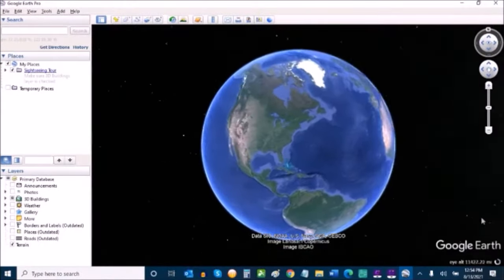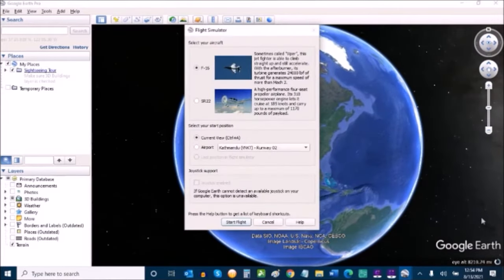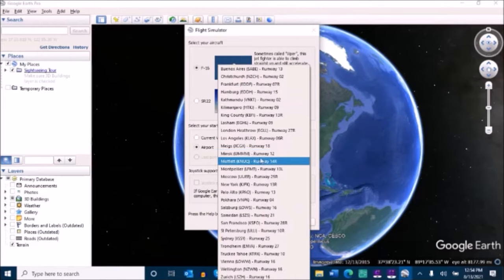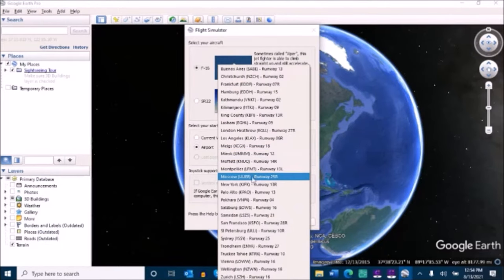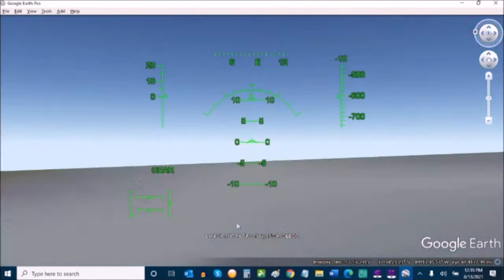You press Alt-Control-A on a PC or Command-Option-A on a Mac to launch the hidden flight simulator. You can choose your aircraft, select what airport you want to take off from,